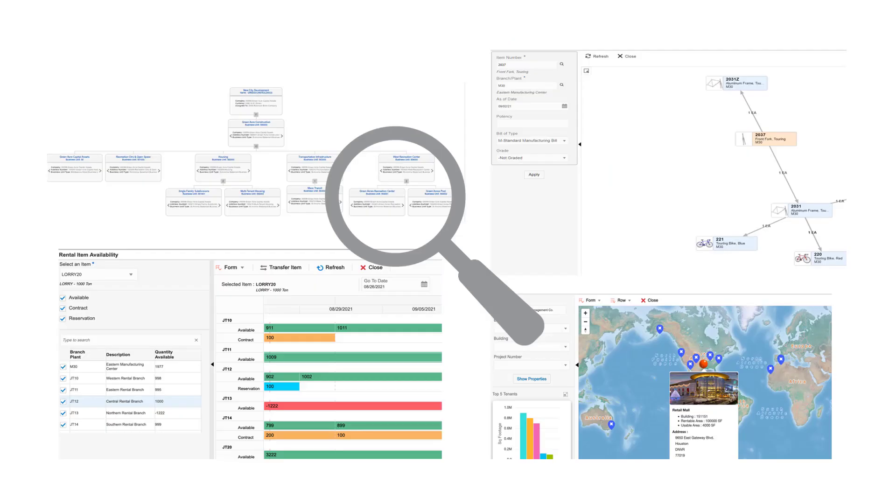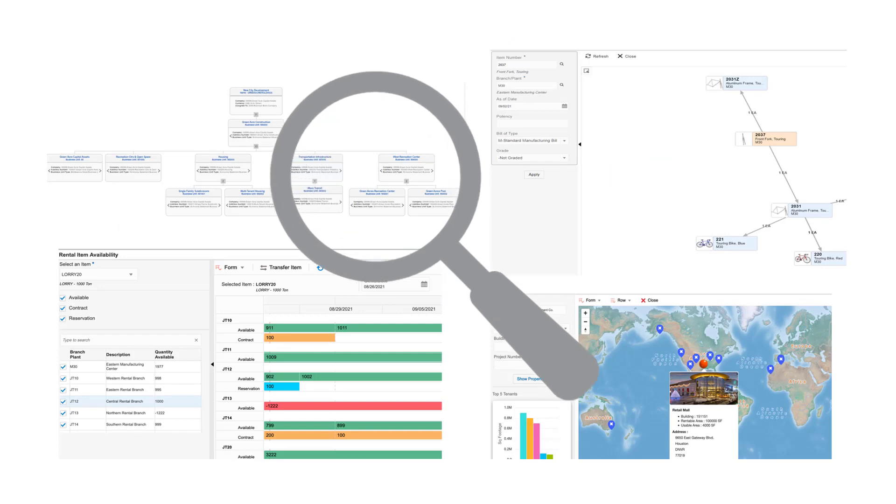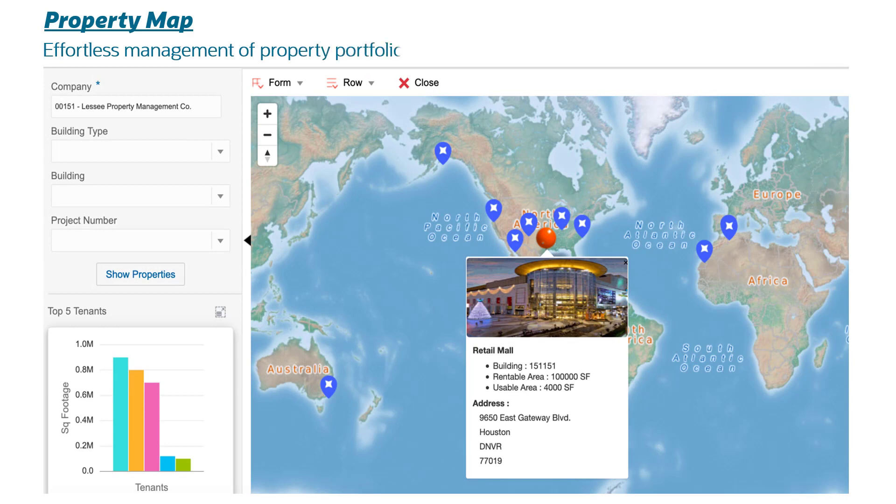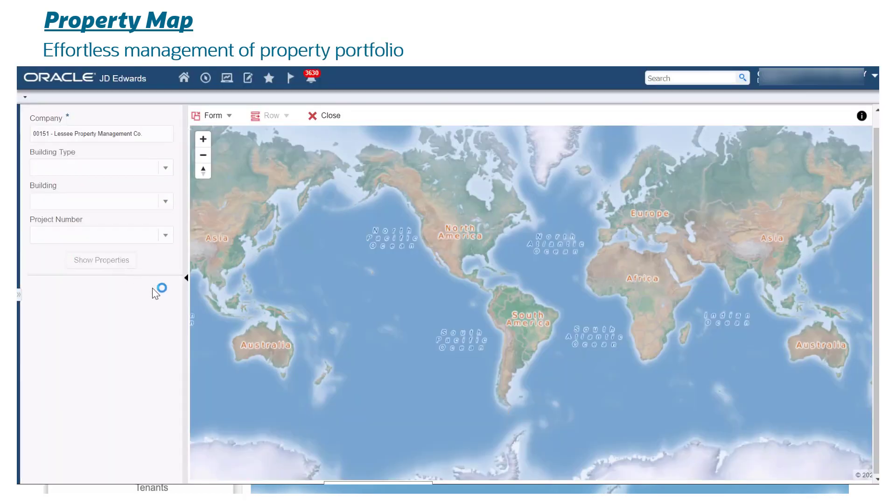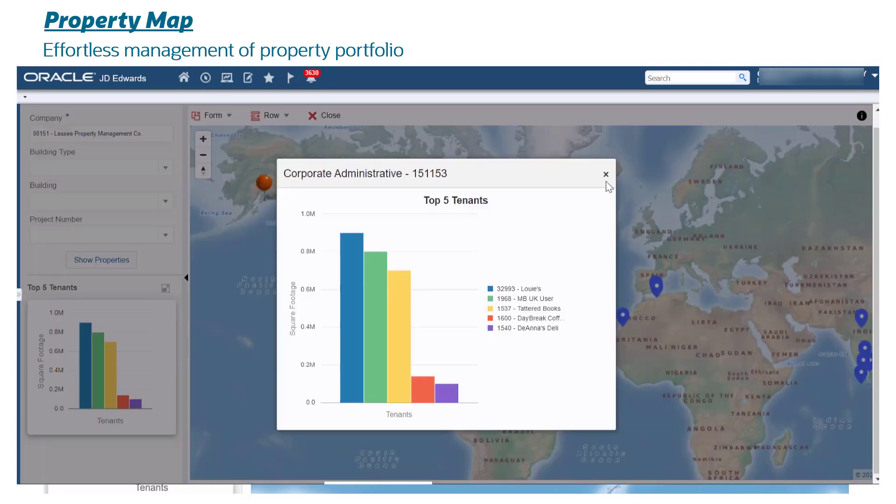Let's take a quick look at these new applications. Property Map: effortless management of property portfolio. A map is the perfect entry point for property managers to manage their property portfolio.